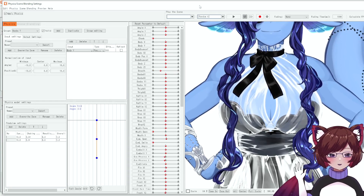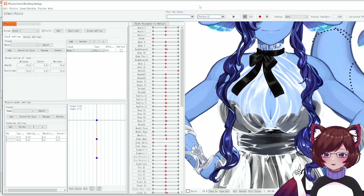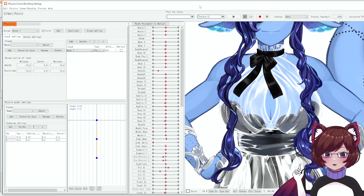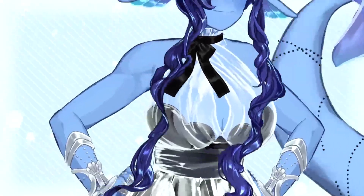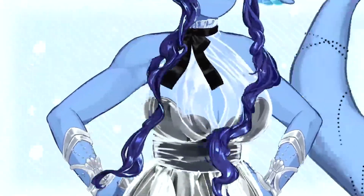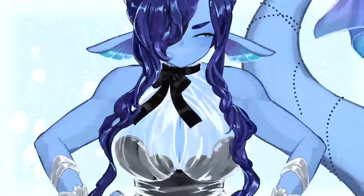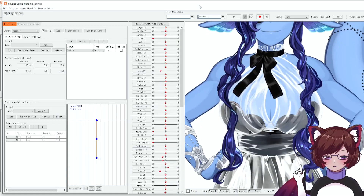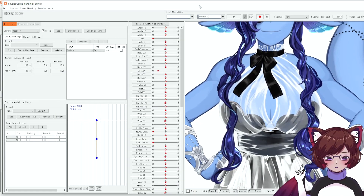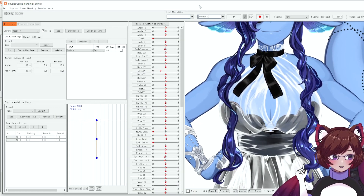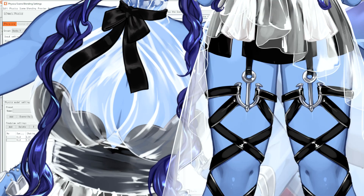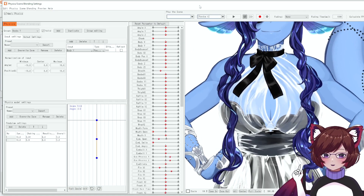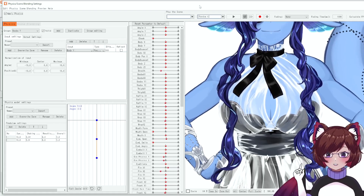Hello and welcome to another Live 2D tutorial. In today's video I'm going to be showing you how to set up jiggle physics in Live 2D. The most obvious applications are going to be the bust and the thighs, which we will be showing off today, but it can be applied to other things as well. So let's get started.